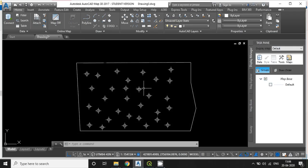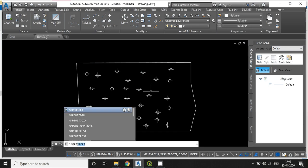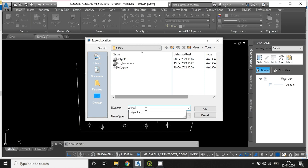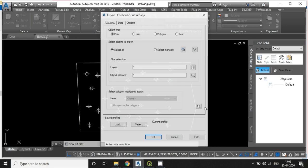And you can also export the point feature by typing the same command mapexport. Give the output file name. Output2 right now I have given. Hit OK.